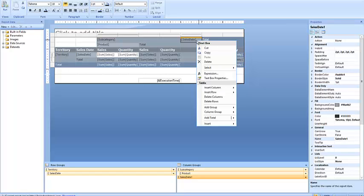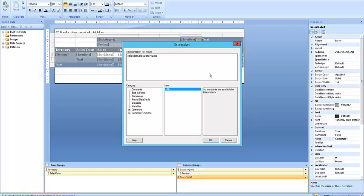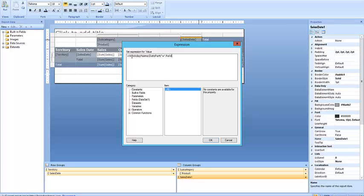I'm gonna right click on the expression and left click on expression, which means that instead of giving me the current value of the sales date, I want to generate some value instead. I'm gonna tell it to give me weekday name, so I'm gonna get a day name like Tuesday, Wednesday, Thursday, and look at the date part. When I look at some date, I'm gonna extract a weekday name from it. Then comma, and then Fields exclamation mark SalesDate.Value.